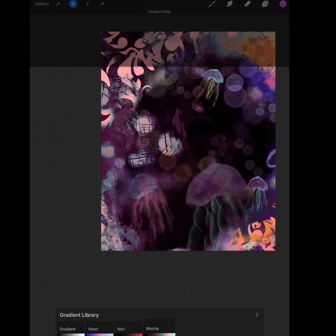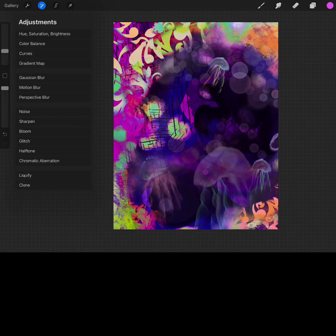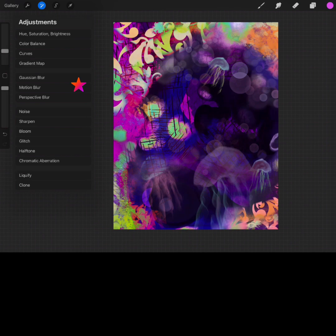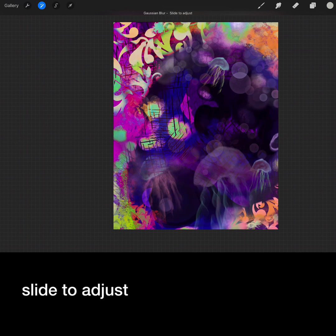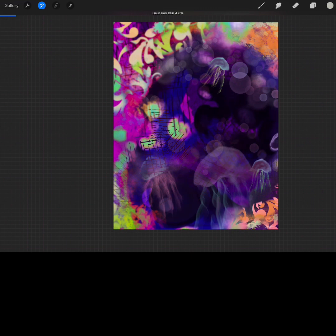The next three all soften the image and create blur. A gaussian blur will create an all-over soft effect on your selected layer. Slide to adjust. It almost brings it in and out of focus.